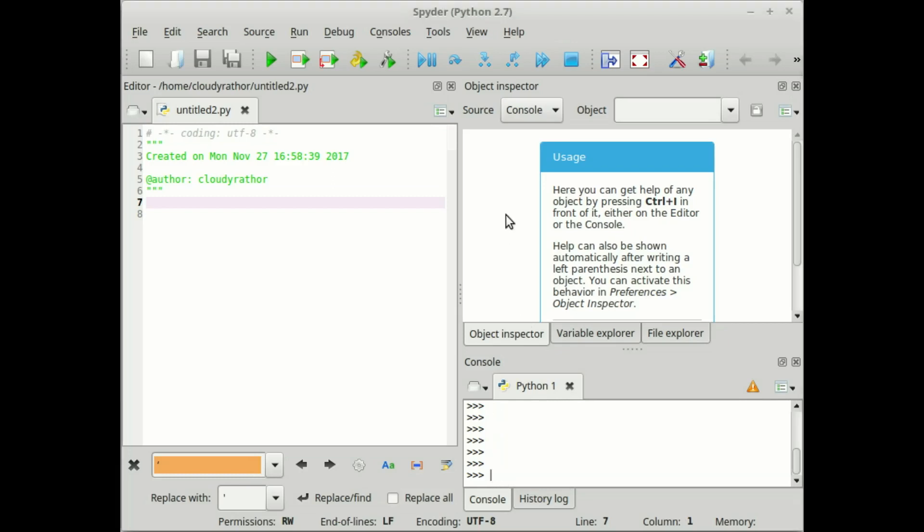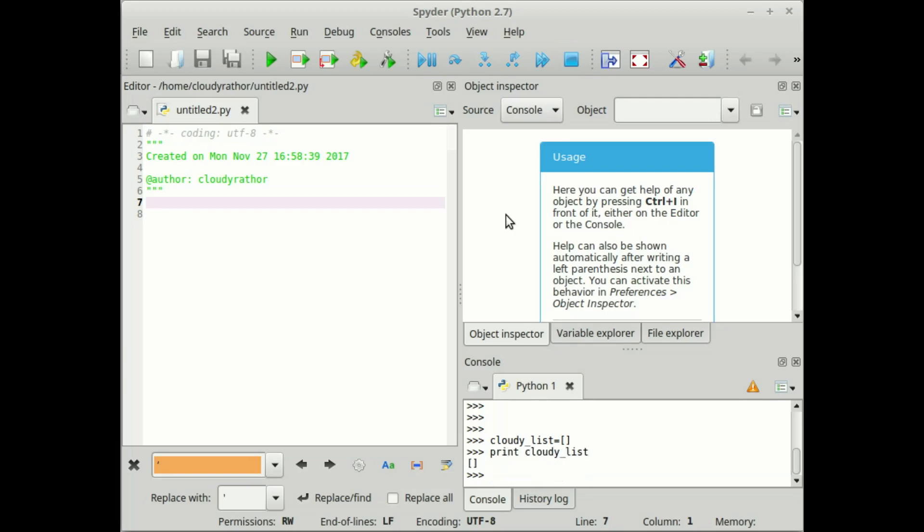First of all, we need to write, as I already write my name, that is cloudy_list equals to square bracket. And we successfully create one list, but we know this is an empty list. So if I print the same, that is cloudy_list, then it will show nothing.